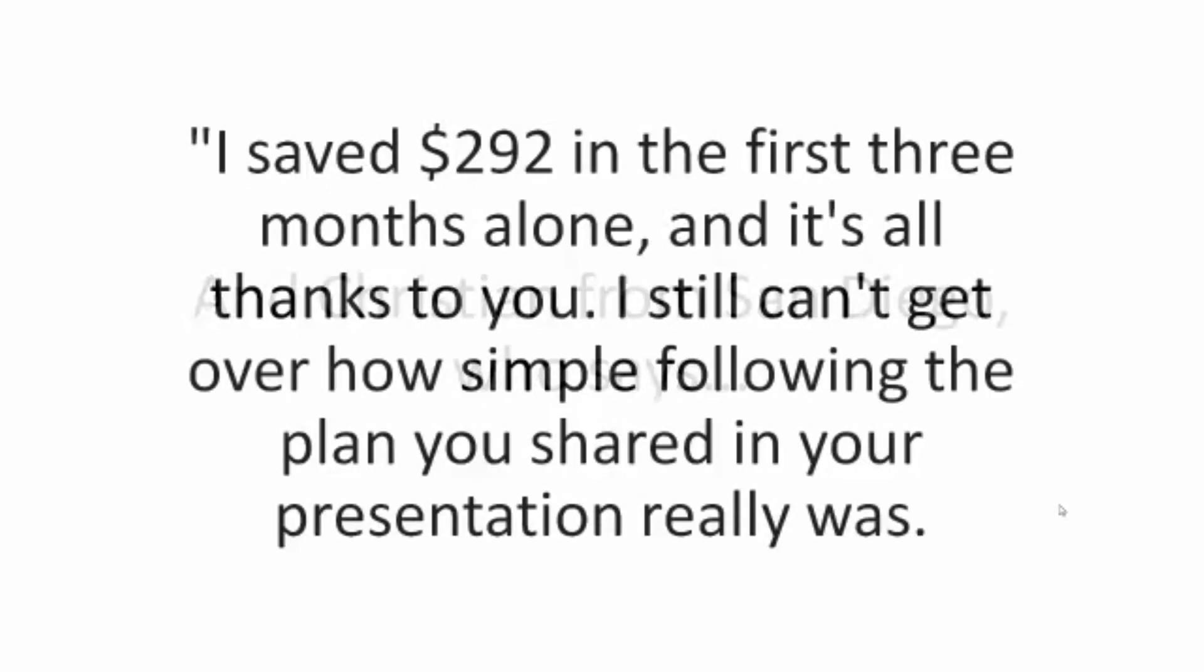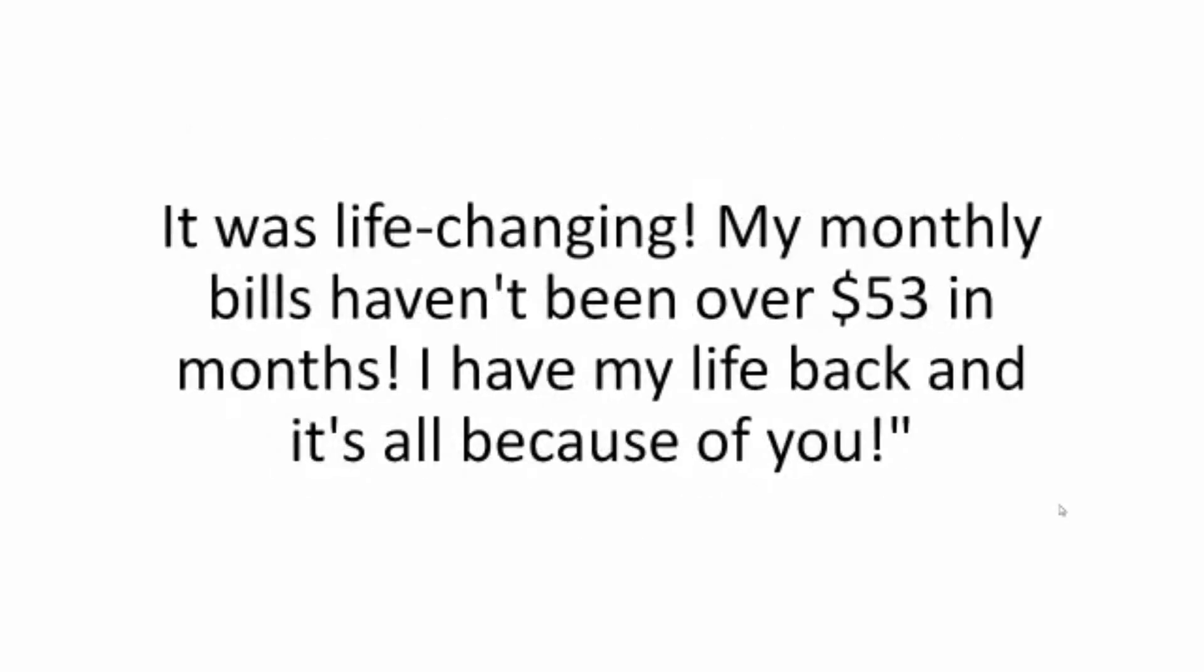And Christian from San Diego who says I saved $292 in the first three months alone. And it's all thanks to you. I still can't get over how simple following the plan you shared in your presentation really was. It was life-changing. My monthly bills haven't been over $53 in months. I have my life back and it's all because of you.